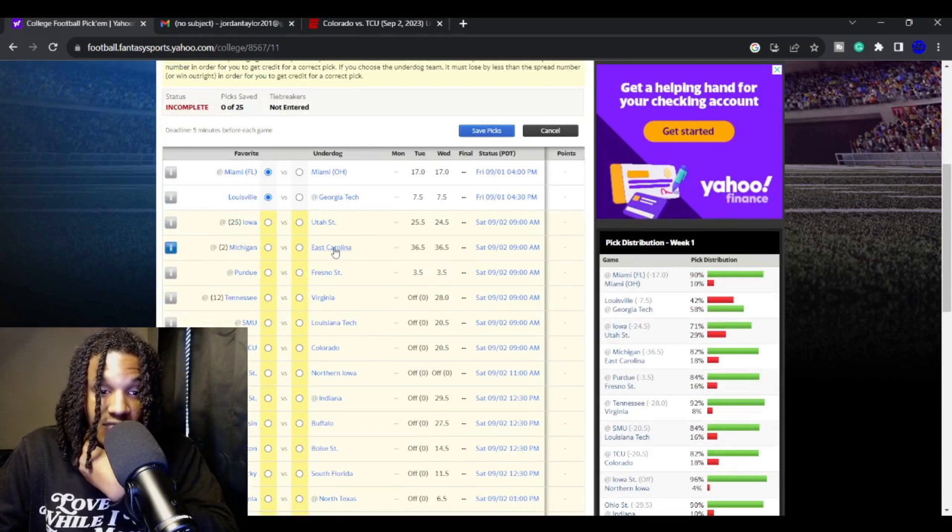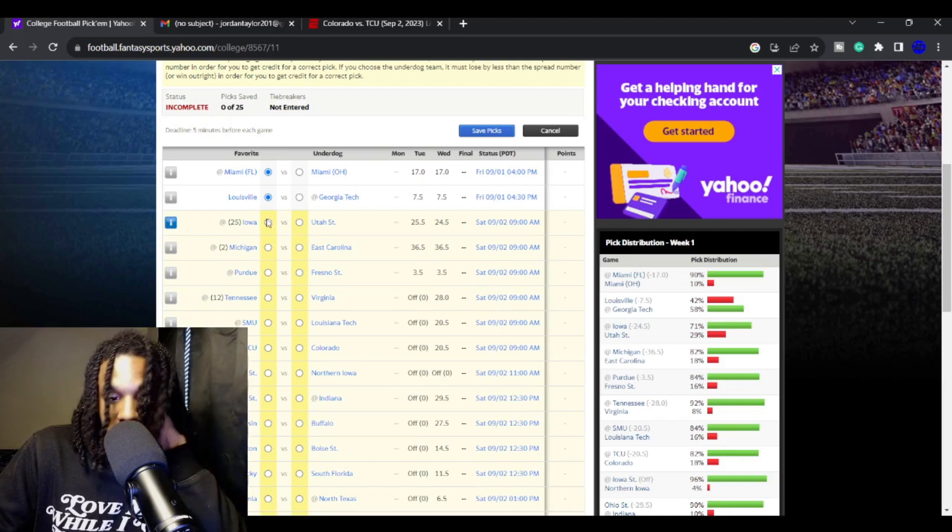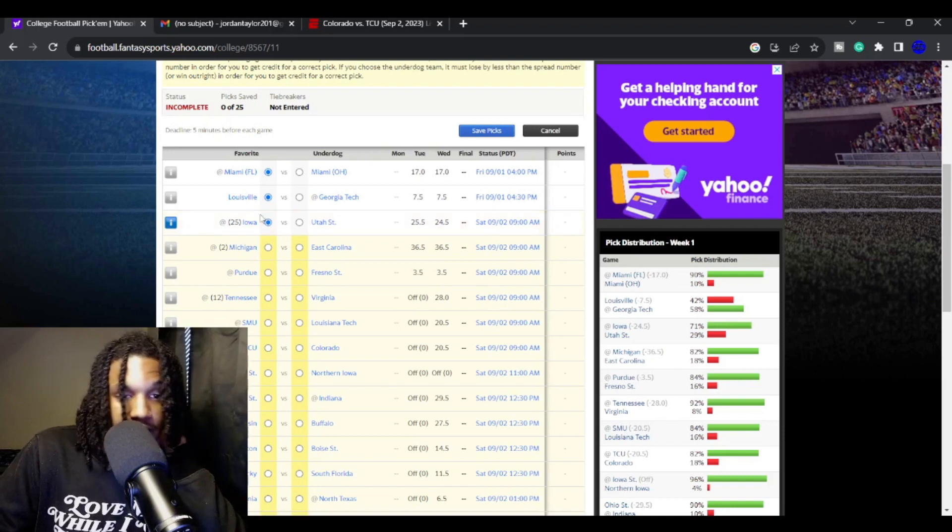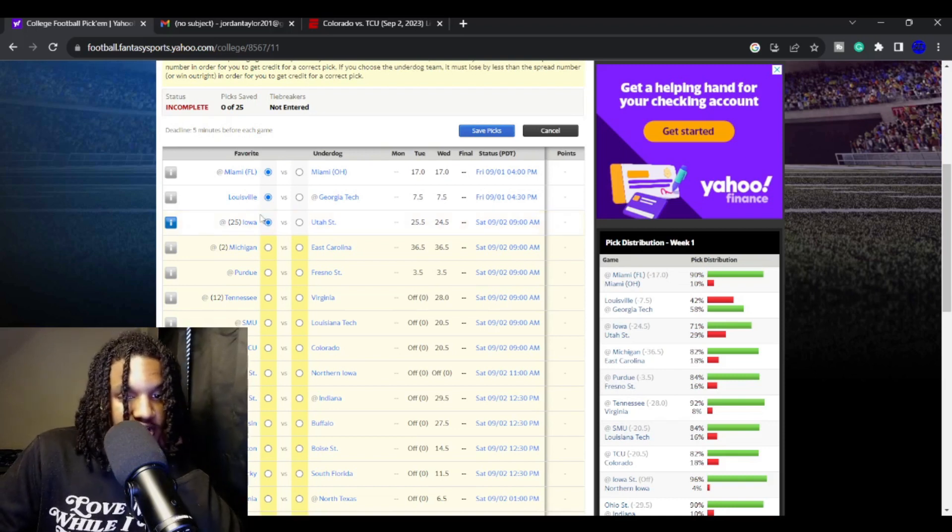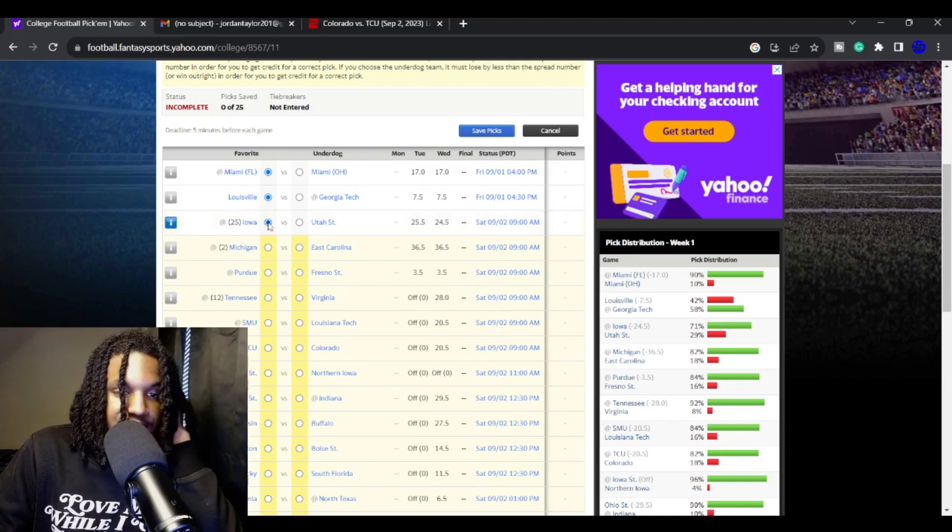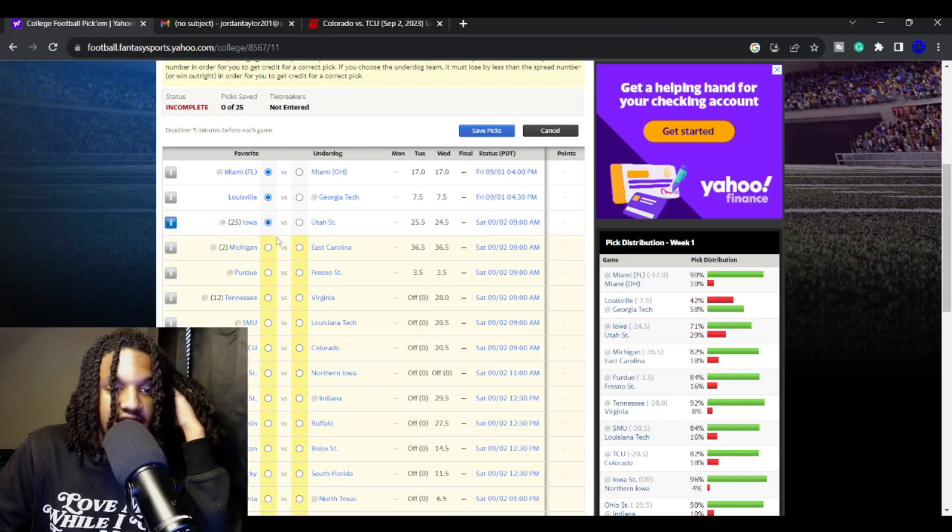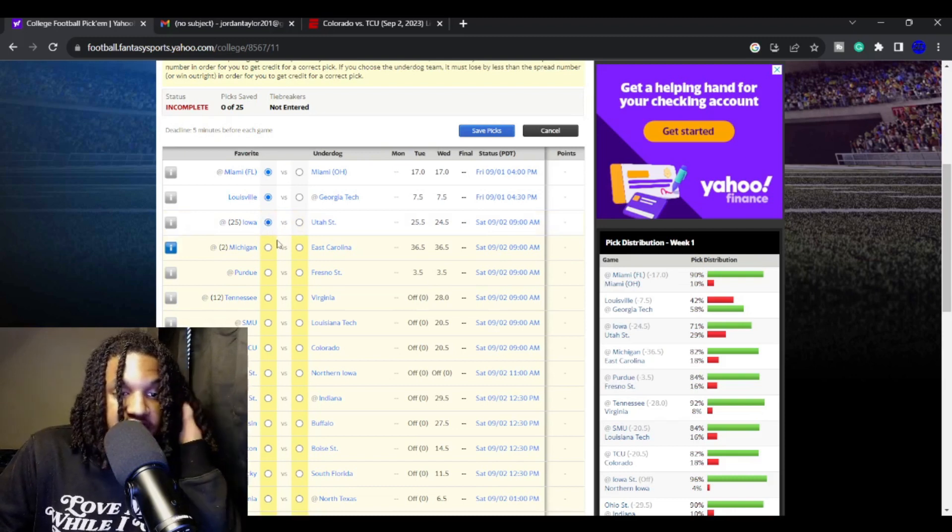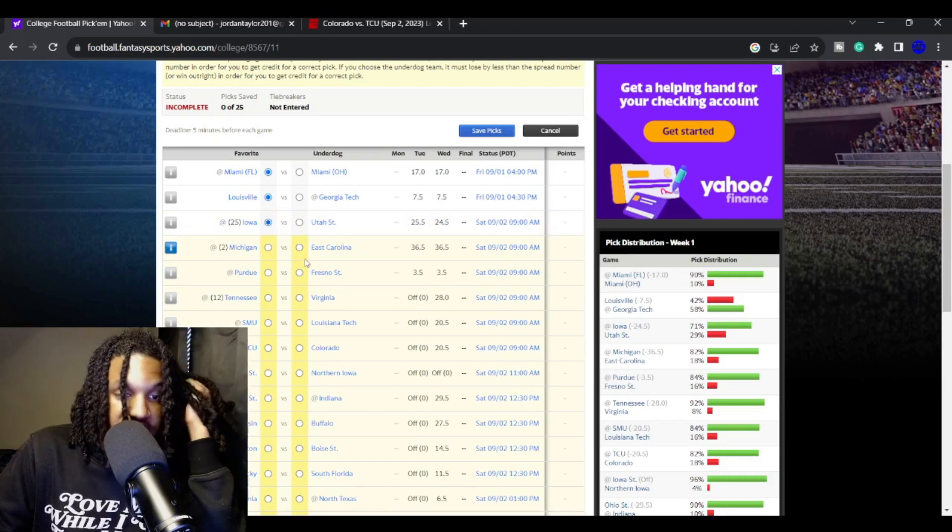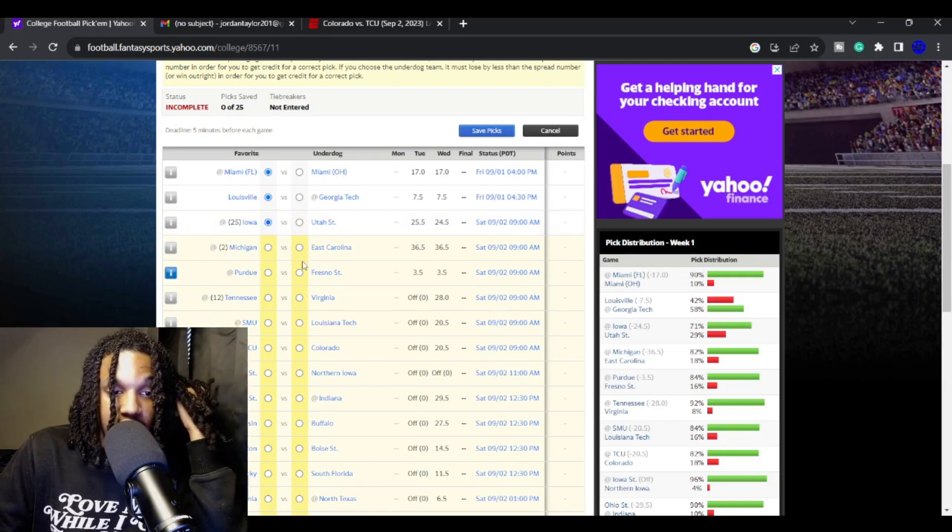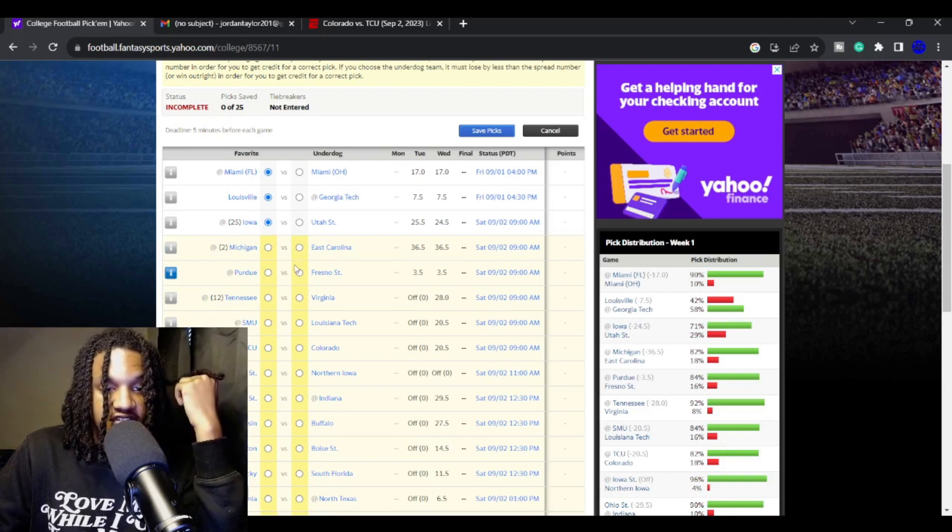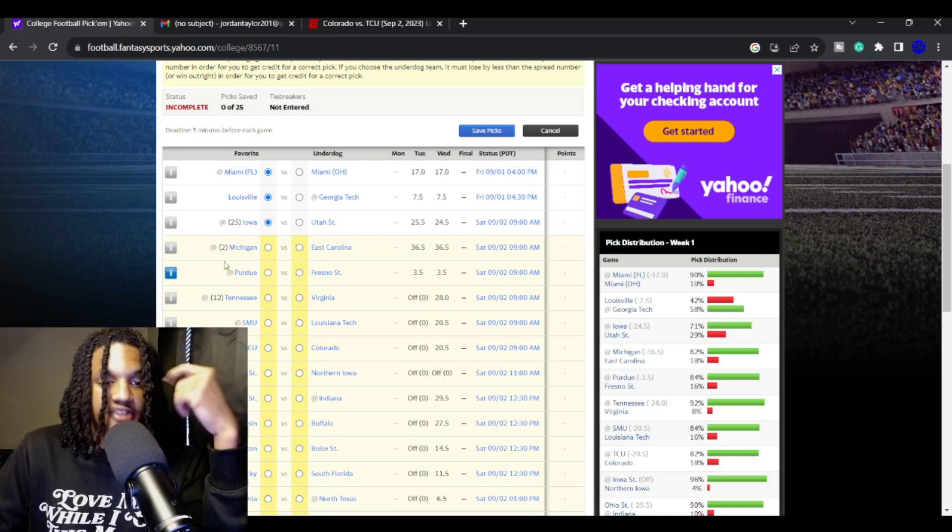Iowa is going up against Utah State. Their defense is so good that I don't really think Utah State is going to be able to do anything offensively. Even if Iowa's offense still is crappy like what it was last year, they should still be able to skate by Utah State.